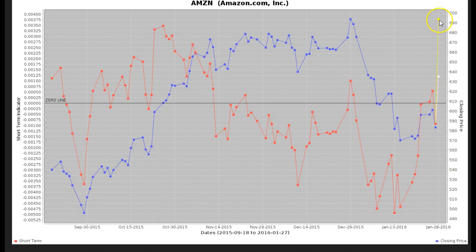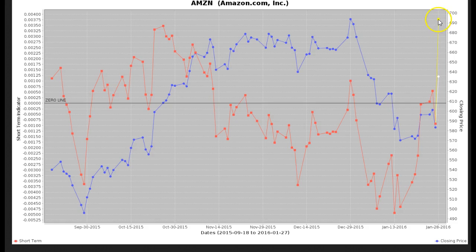My point is that on the short-term oscillator, it got to an extreme overbought reading. When it gets this extreme overbought, the upside is pretty much used up in terms of momentum. In other words, price went up to such an extreme that it overpriced in any type of earnings miss. And here we're seeing the ramifications of that — down at $550, which is probably where it's going to open tomorrow morning.